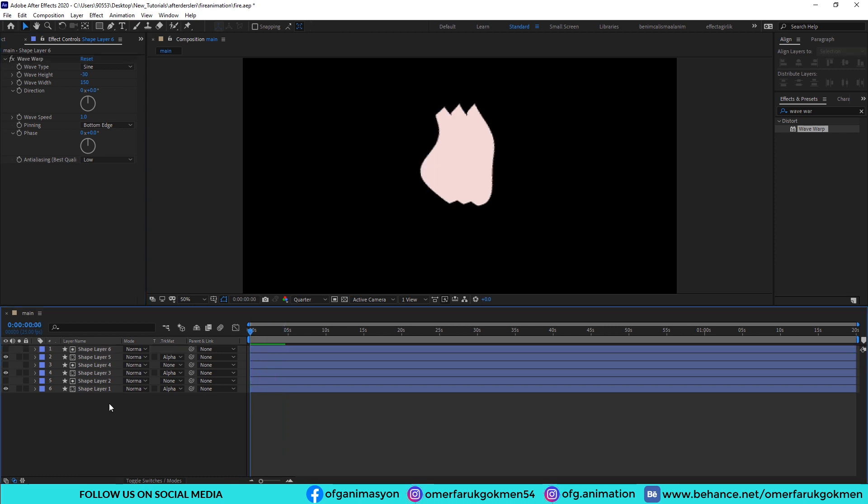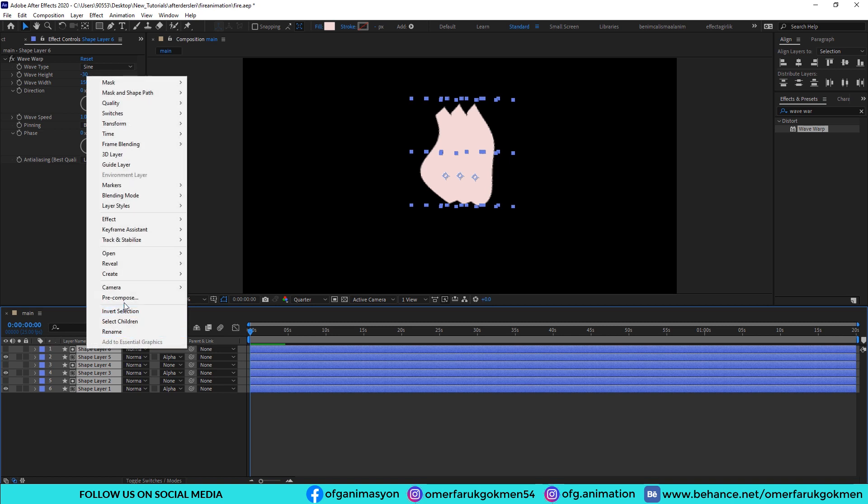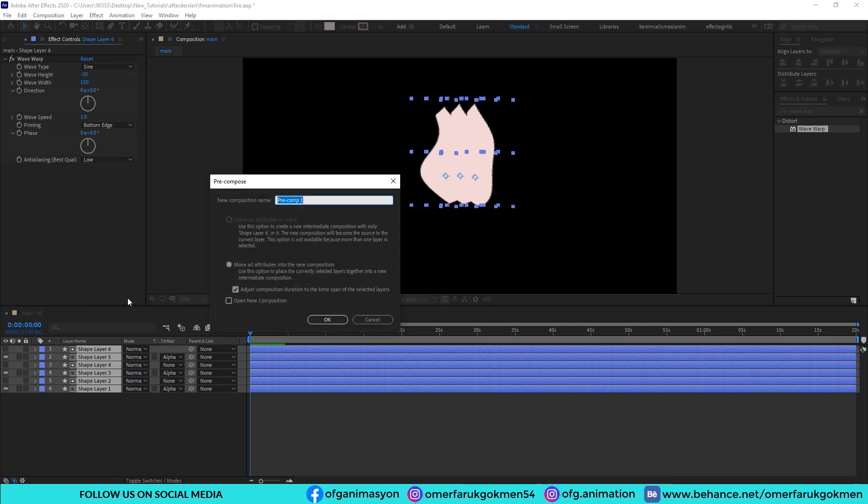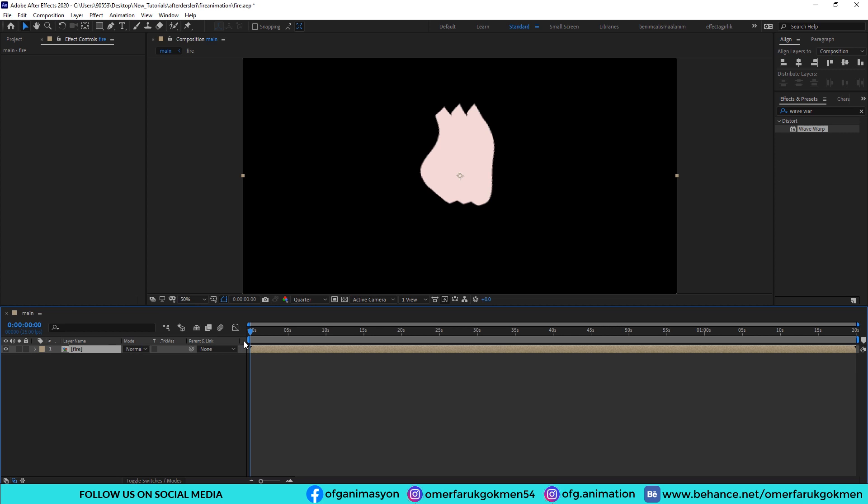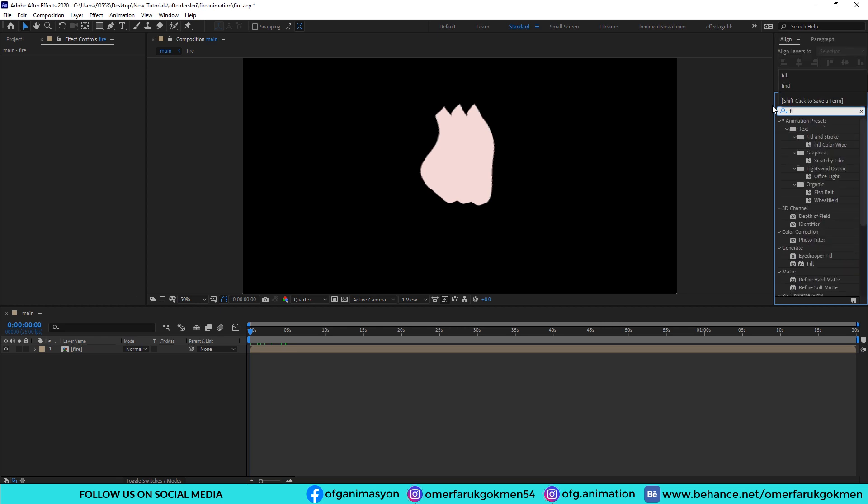Choose all of the layers, right click, recompose. Name it fire, move all other videos into the new composition. Very good. And then we need to apply some effects. Come to the effects and presets panel, type as fill and apply on it.